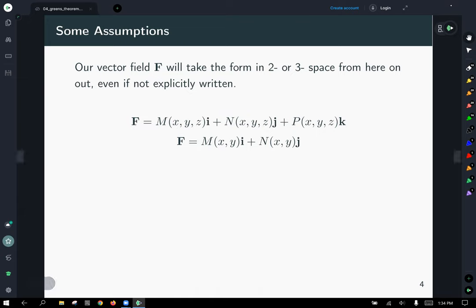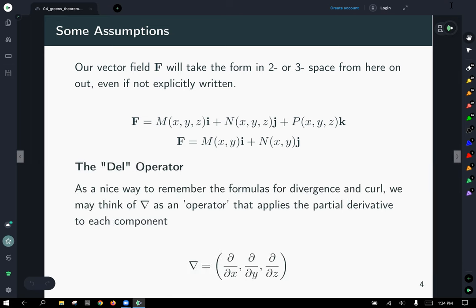Before we proceed, for this lecture we're going to label our field as M for the x-component function, N for the y-component function, and P for the z-component function, whether you're in two or three space. We've seen the DEL operator before, but a nice way to remember the formulas for divergence and curl is to think of this operator DEL as applying partial derivatives to each component.